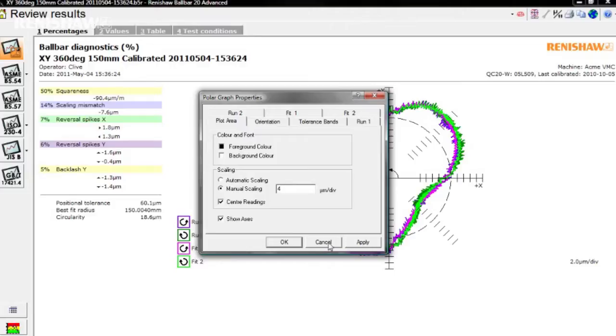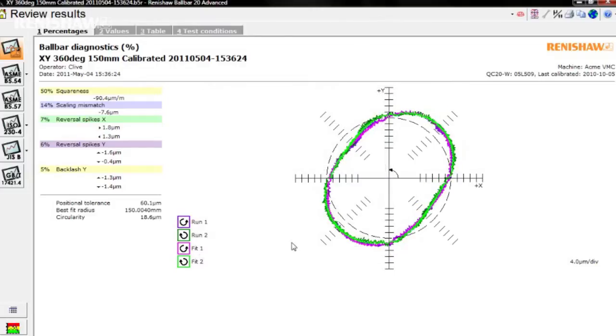One of the interesting features of a Bullbar test is that different error types produce distinctive plot shapes, so an experienced user can often tell at a glance what is wrong with a machine.